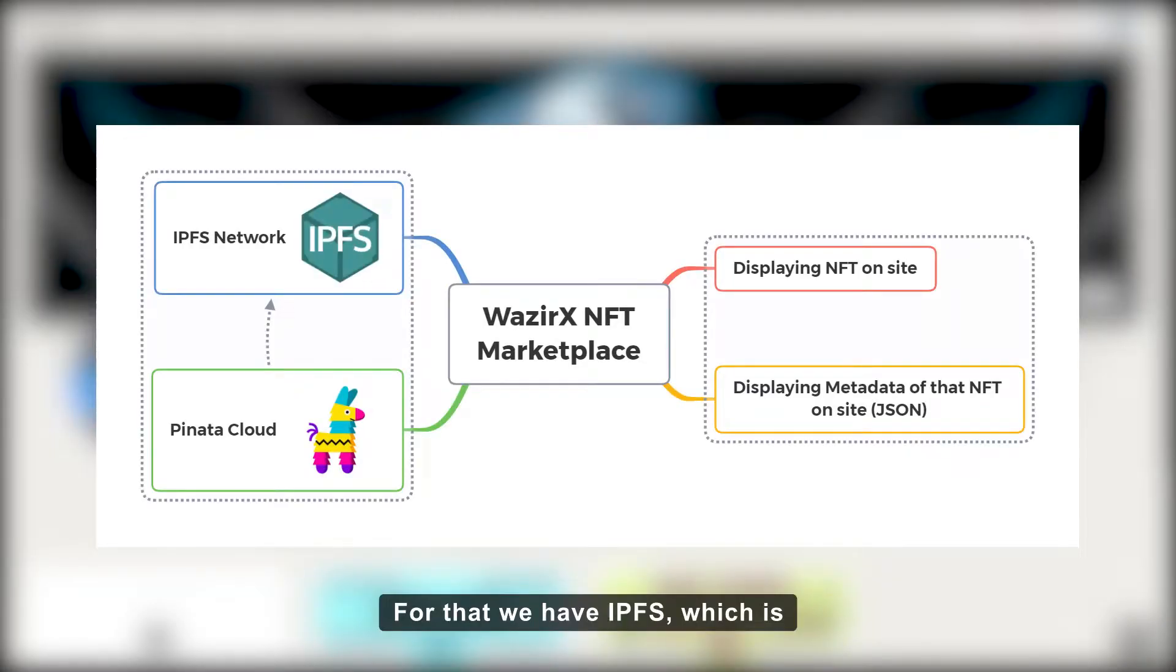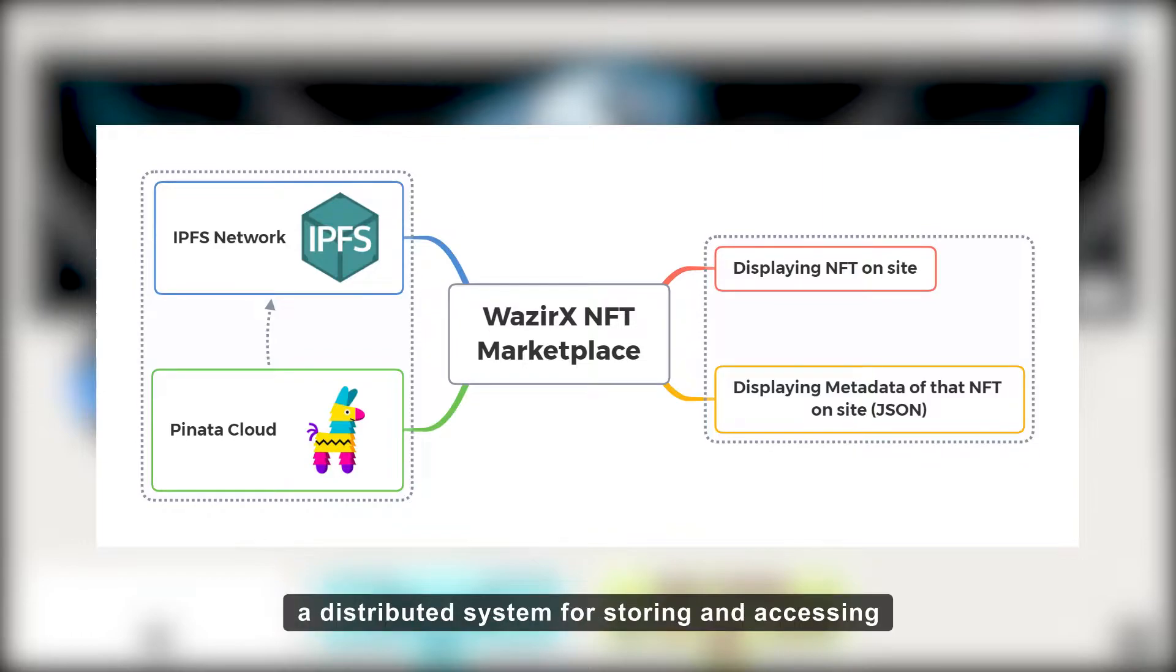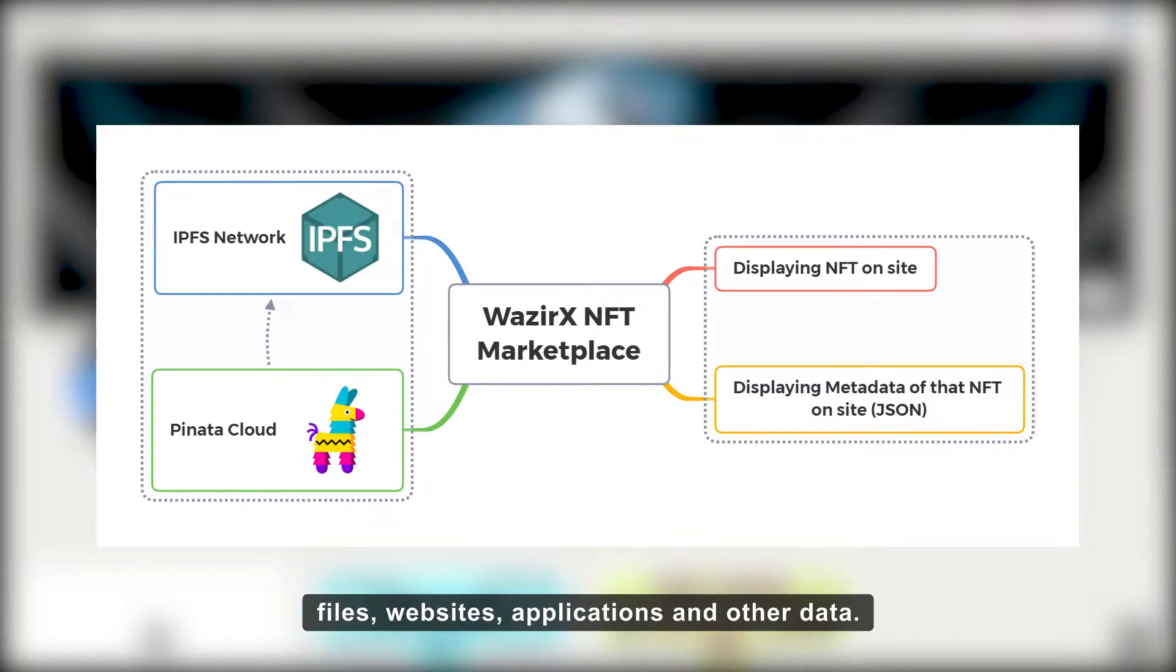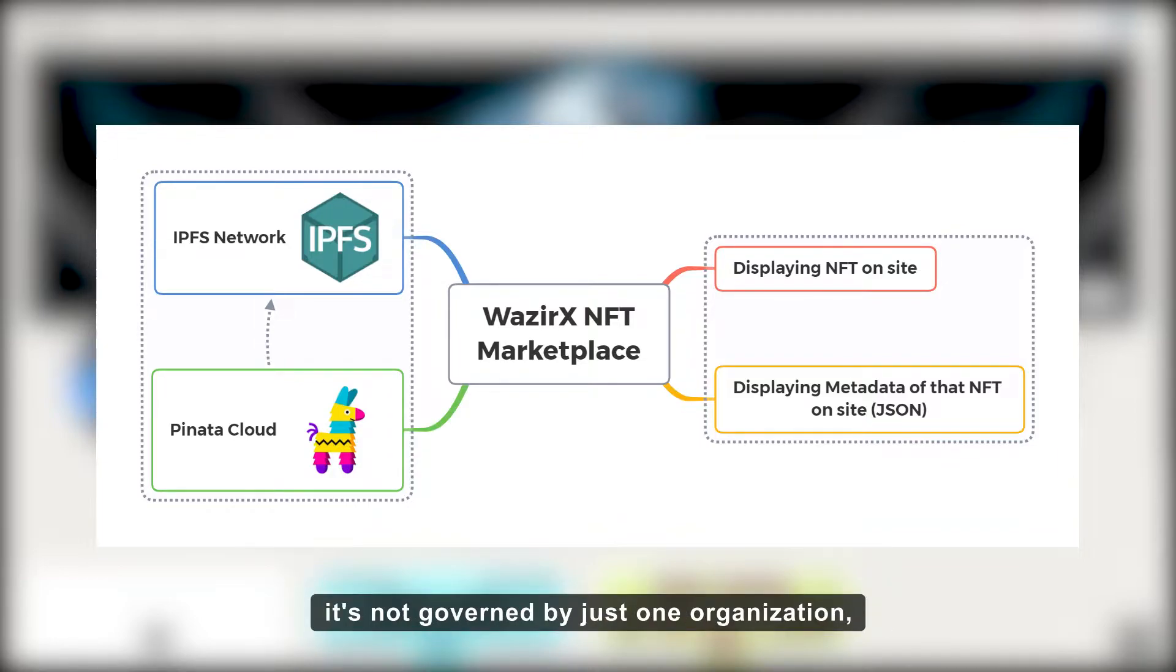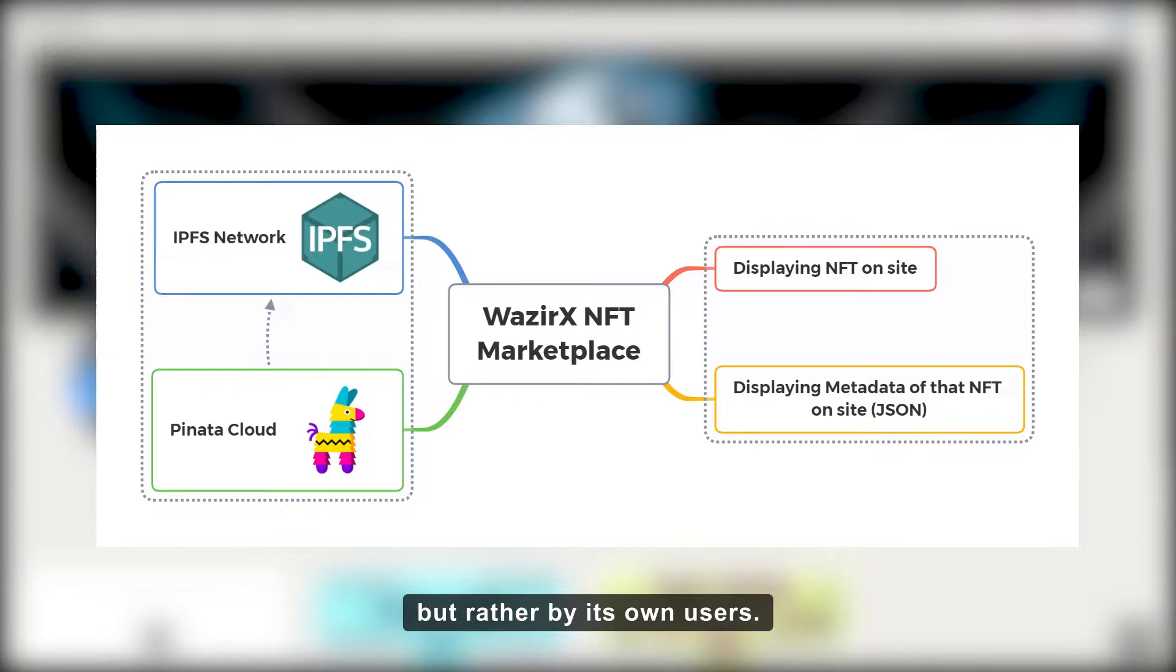For that, we have IPFS, which is a distributed system for storing and accessing files, websites, applications, and other data. IPFS storage system is truly decentralized and it's not governed by just one organization, but rather by its own users.